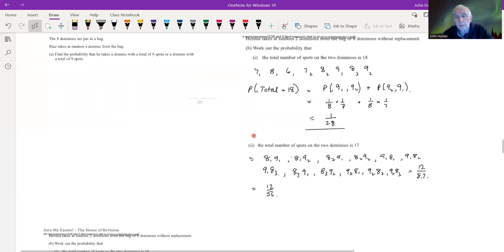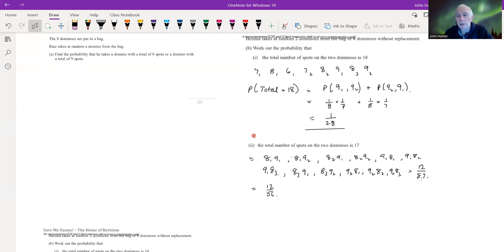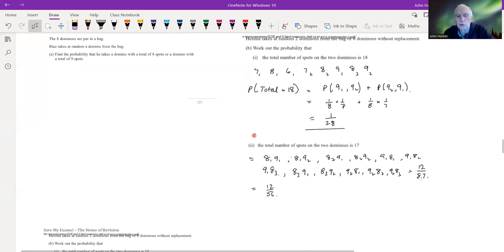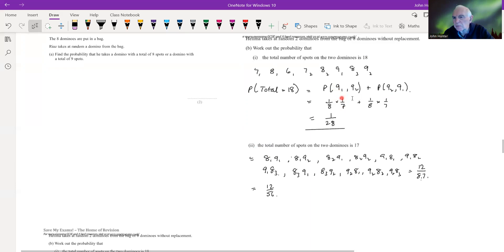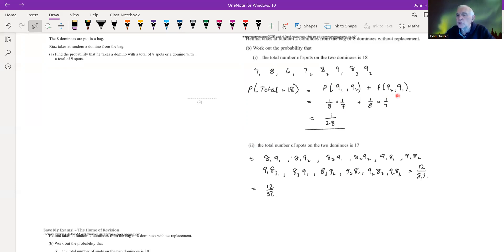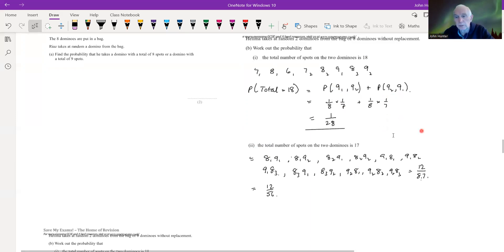To recap: for without-replacement problems, rather than drawing a complicated probability tree, we can take a shortcut by just picking the particular end-leaves of the tree we're interested in, without bothering to draw all the branches we're not interested in. It's the same underlying principle as a probability tree.